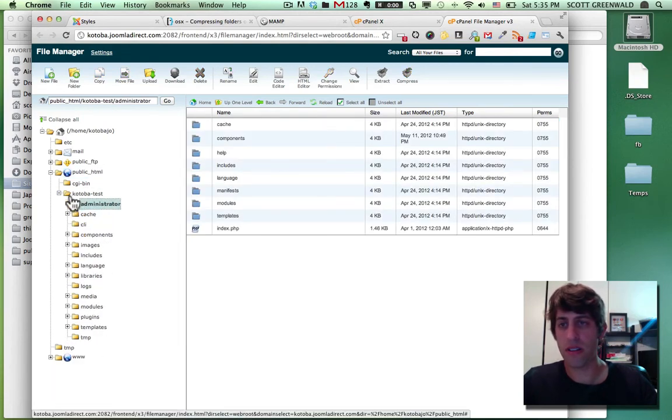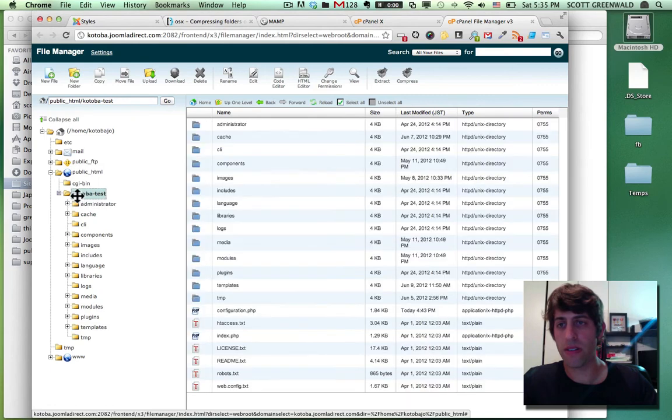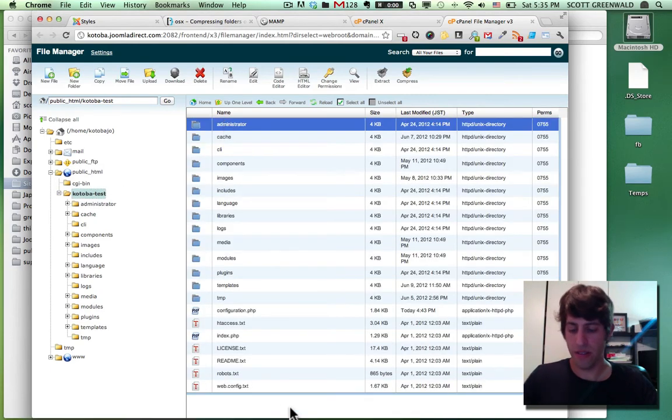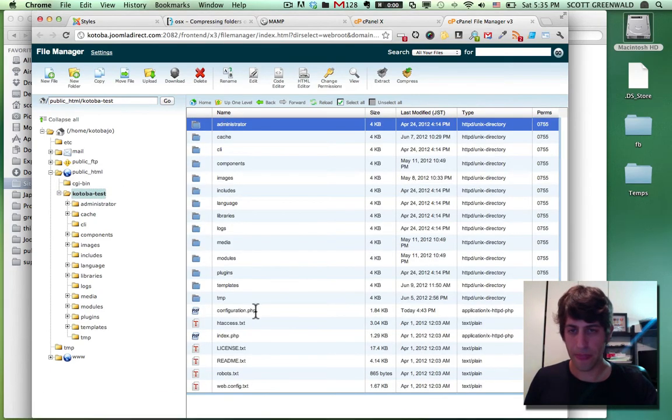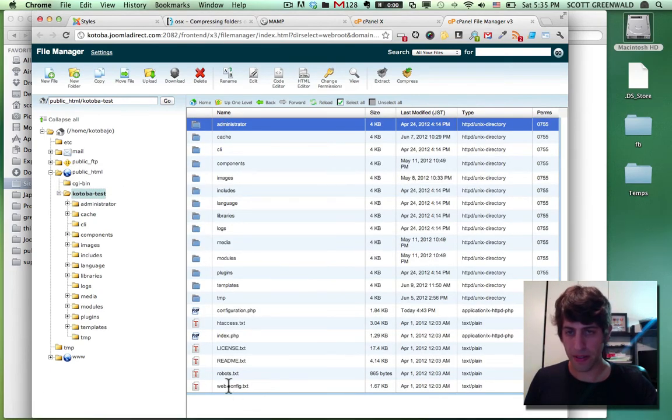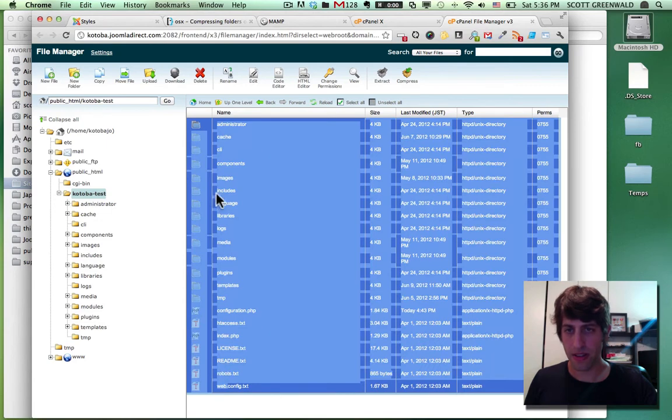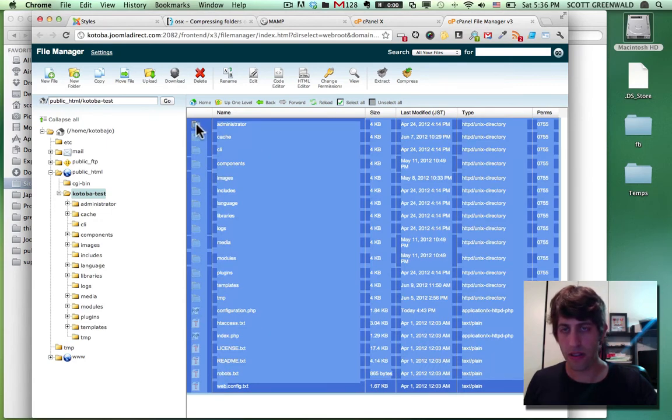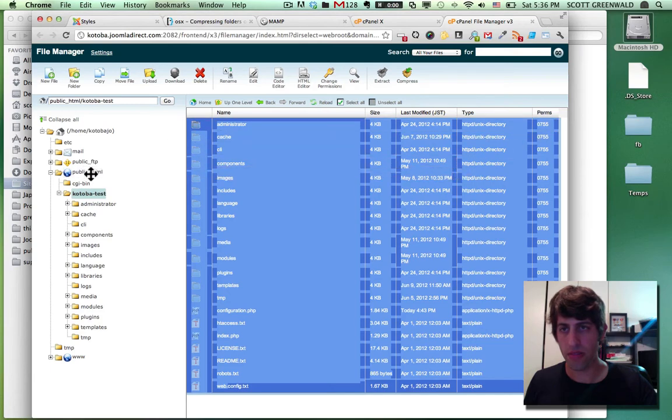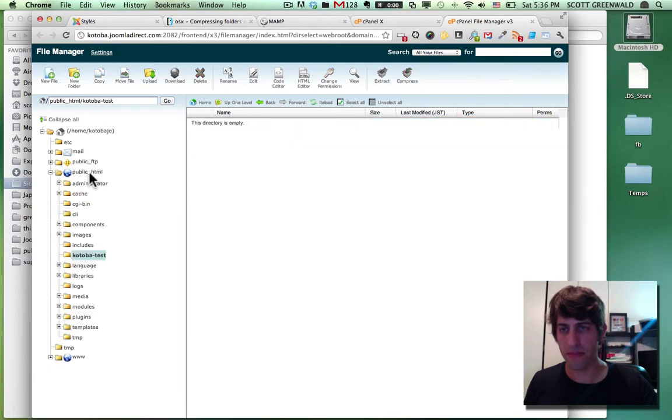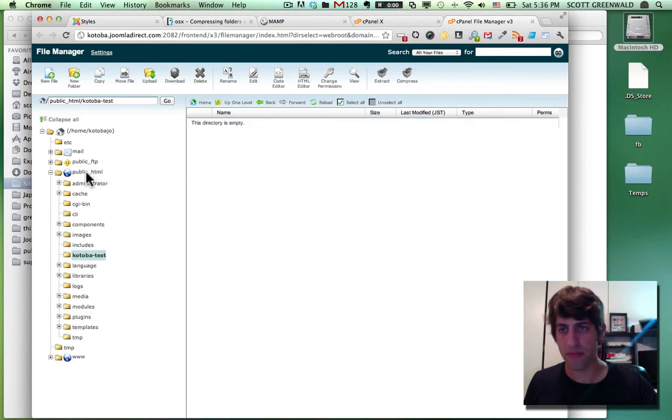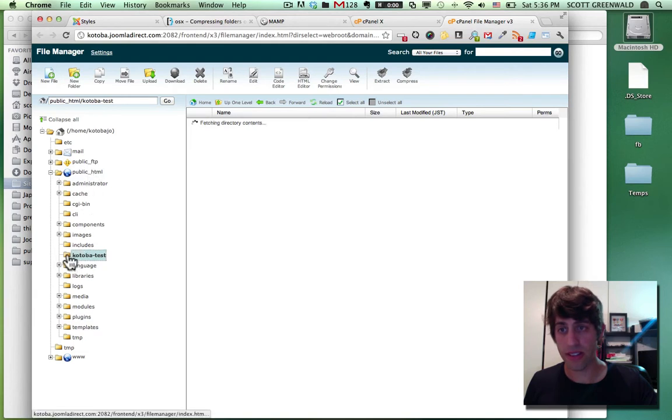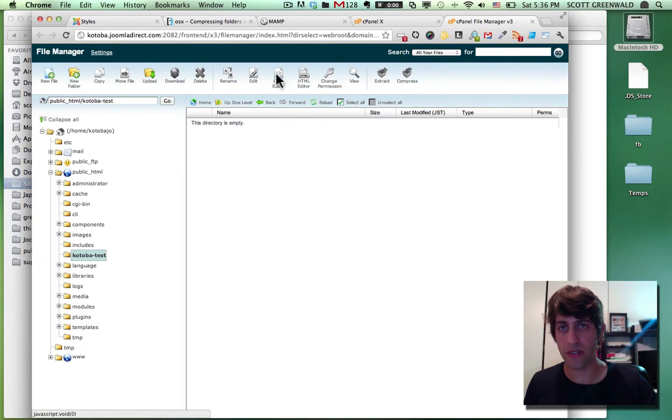So let's go ahead and click on that folder, Kotoba test, select everything and just drag it to public HTML. And once again, delete anything you don't need. So we're going to delete this Kotoba dash test folder.